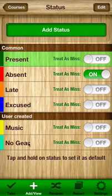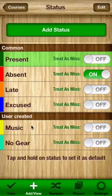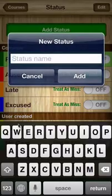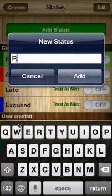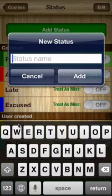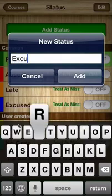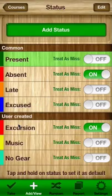However you can actually create your own. These are things that apply directly to your class or your particular situation and they give you a little bit more customisation on what exactly you can put down. So to add a new status, click the button at the top and we might say excursion.